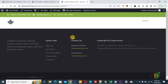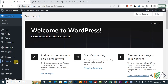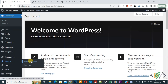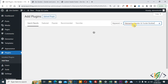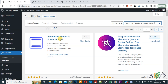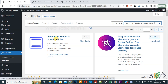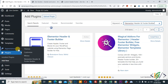Go to the dashboard. On the left side you see Plugins — click on Add New, then in the search field write 'Elementor Header and Footer Builder'. Install this plugin and activate it. After activation, on the left side you will see Appearance and then Elementor Header and Footer Builder.